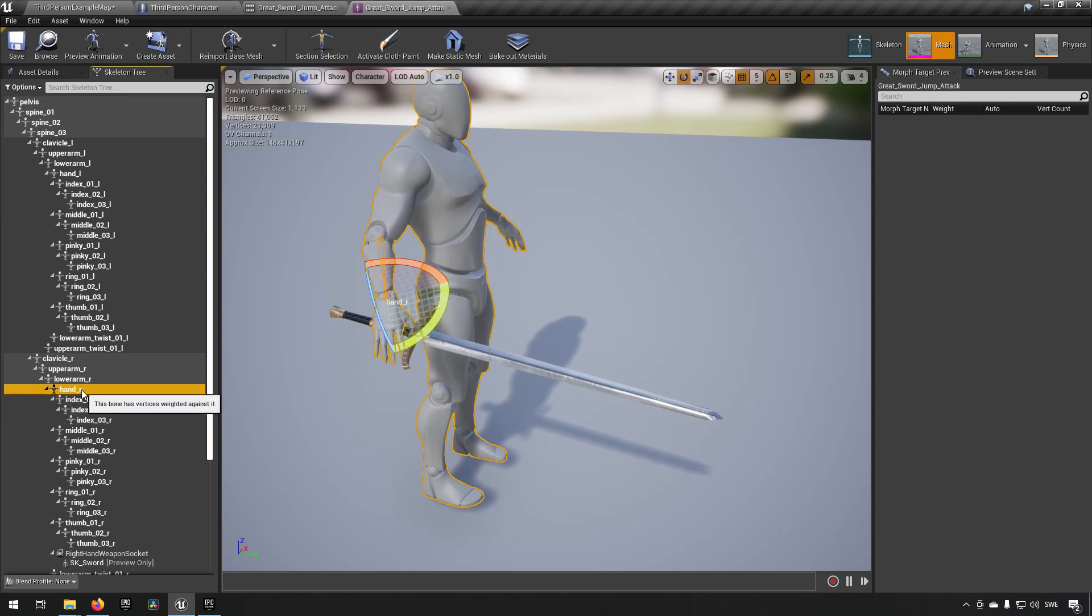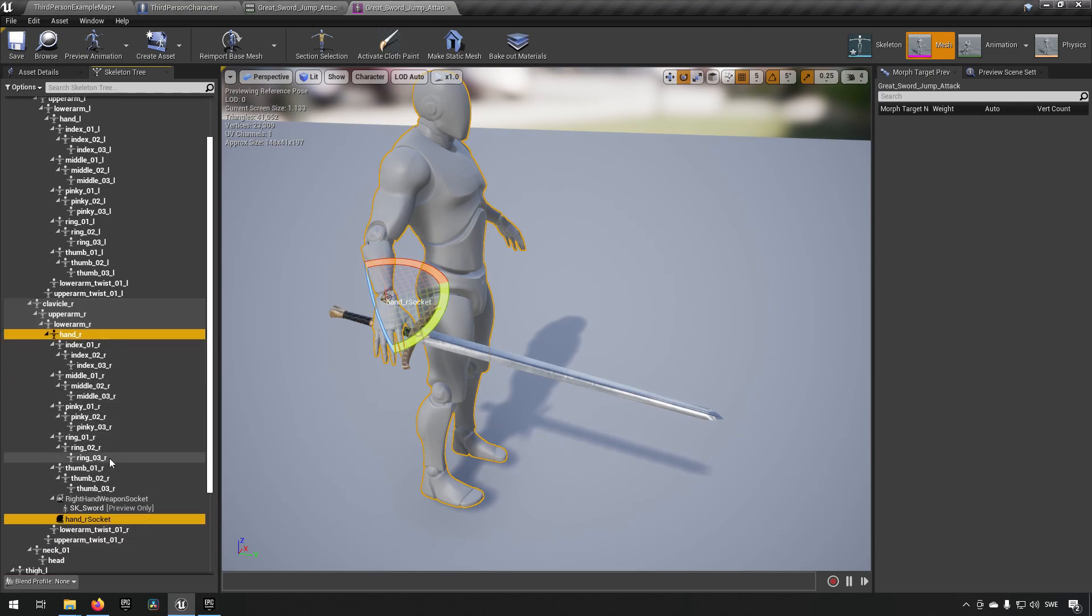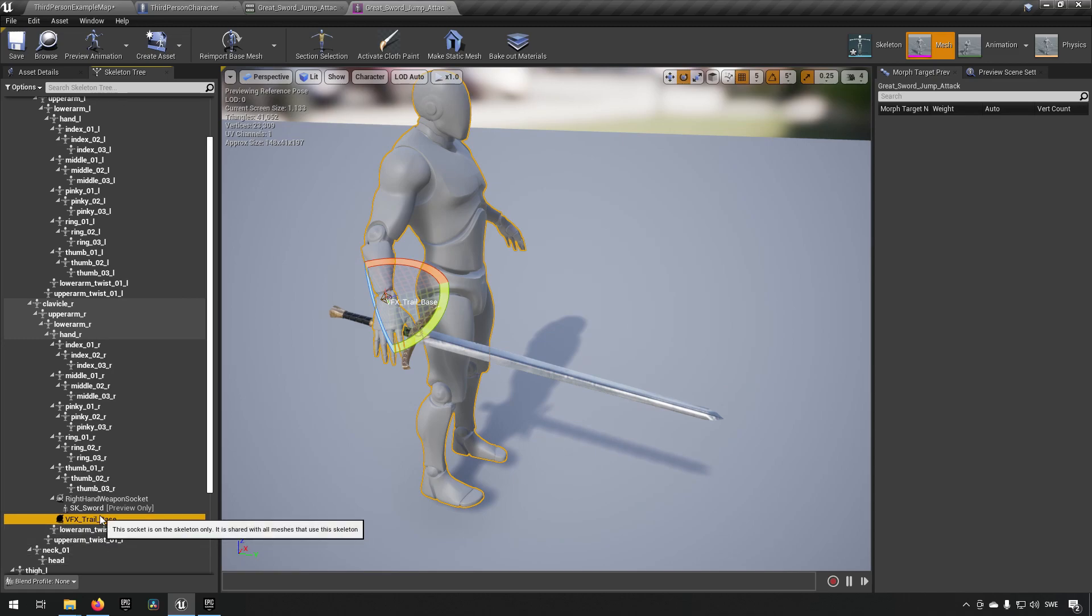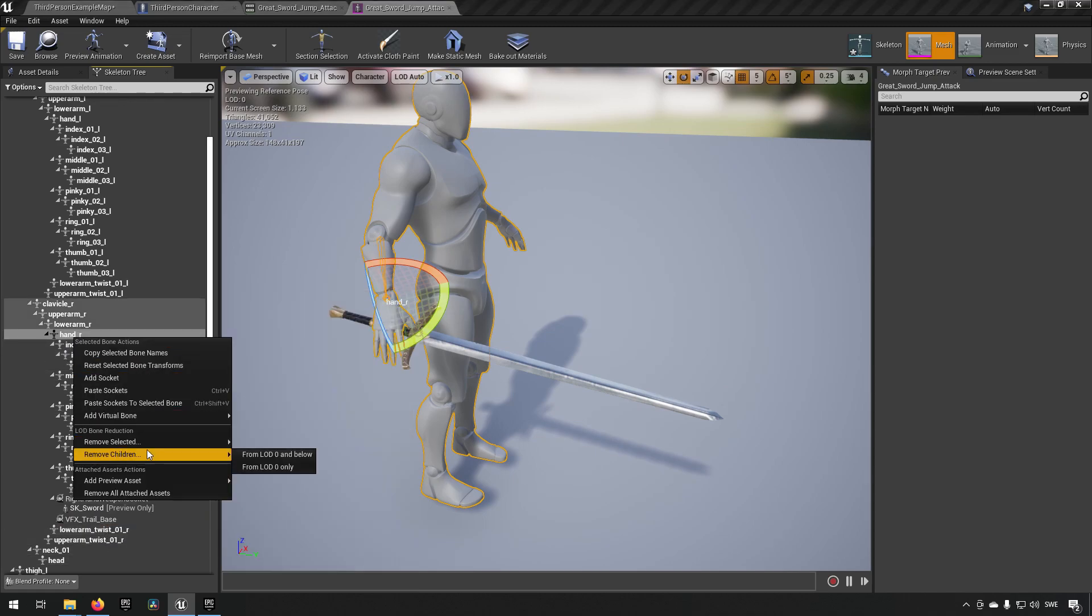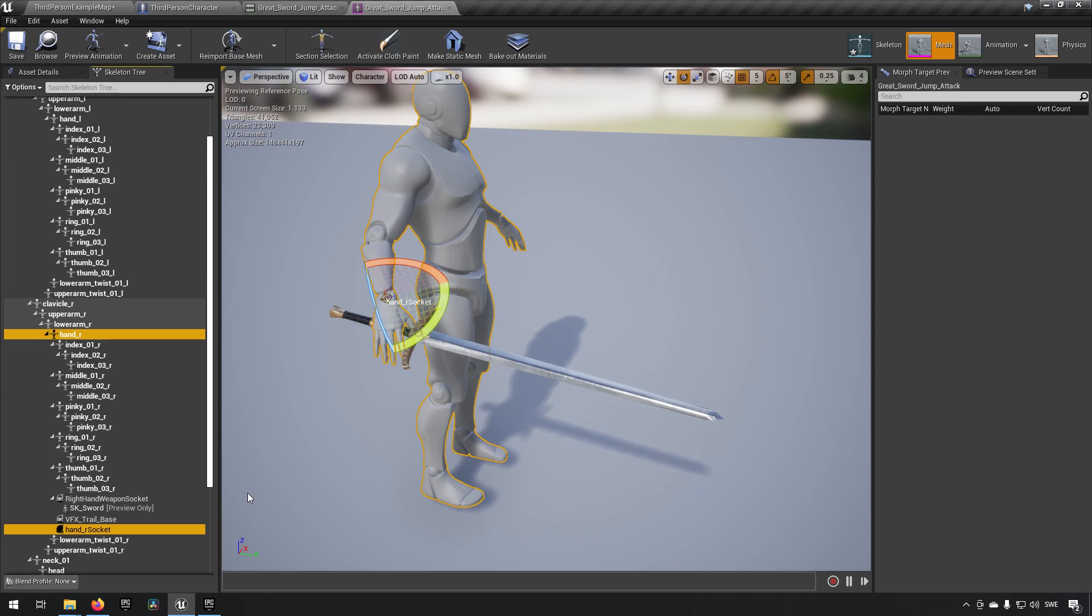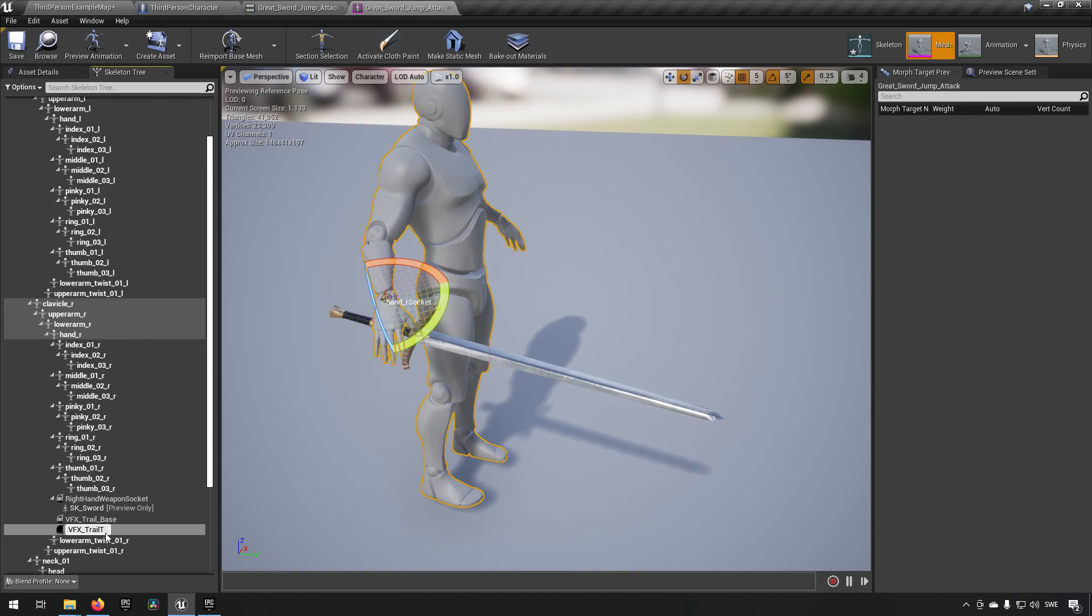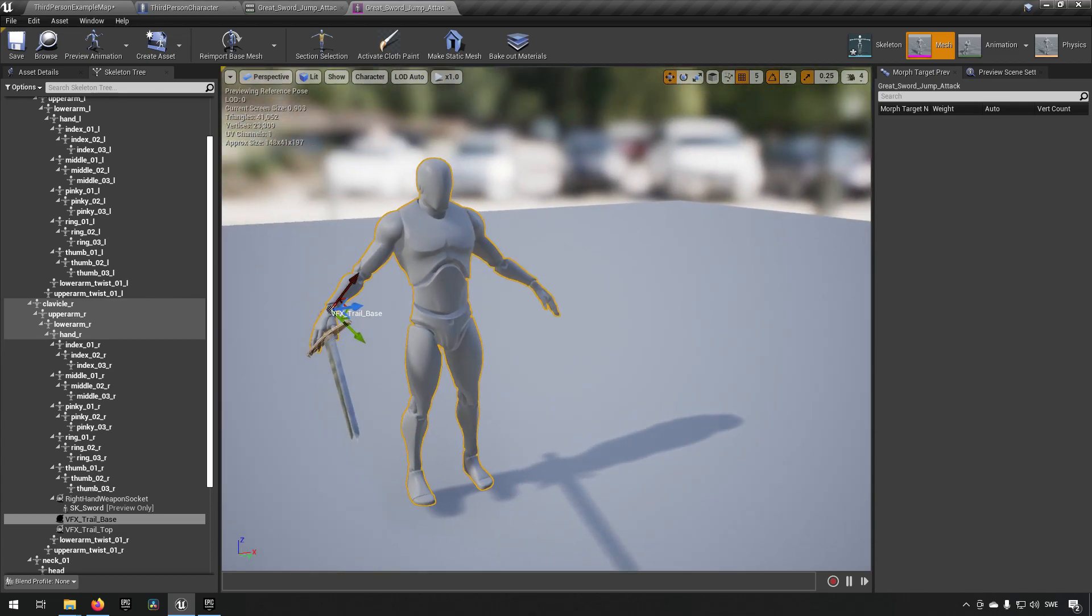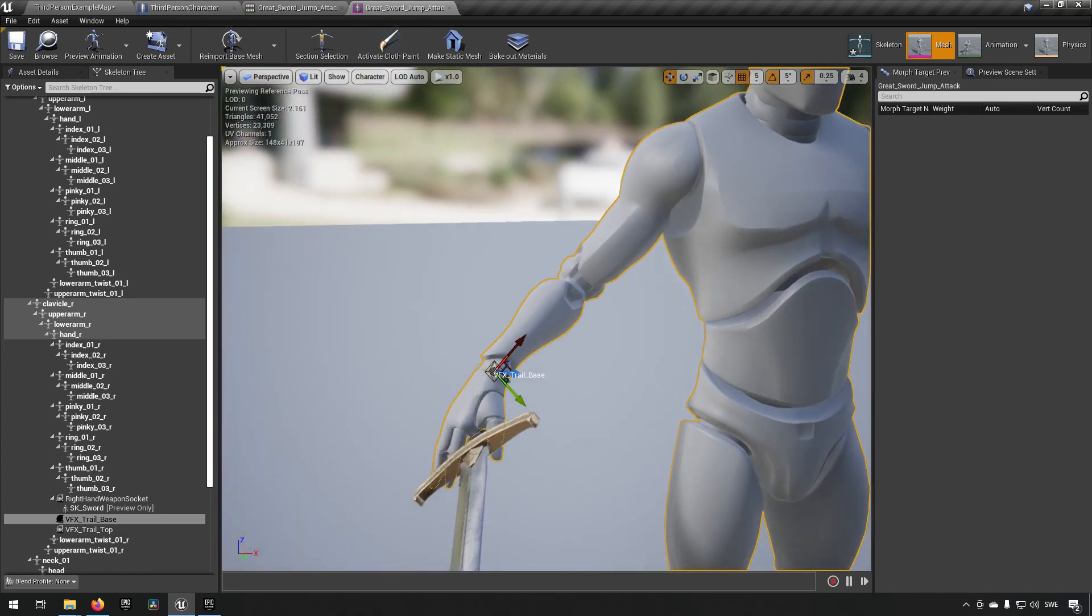So if we create another socket here we can call this first socket VFX Trail Base. So now we have created two different sockets here that we can place in the world. So if we take the first one and we just place it somewhere where our sword is.